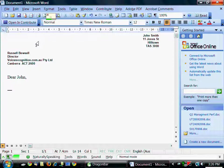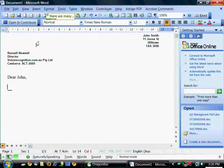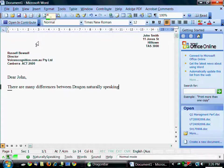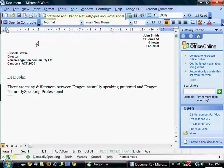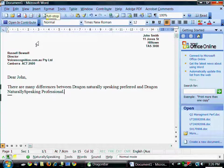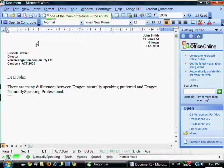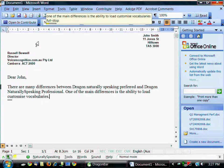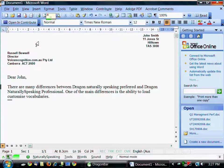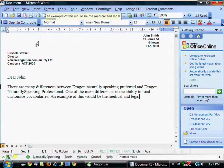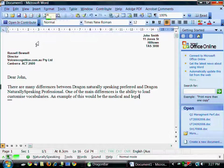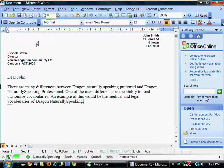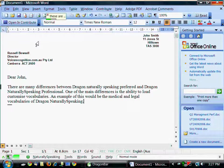There are many differences between Dragon Naturally Speaking Preferred and Dragon Naturally Speaking Professional. Full stop. One of the main differences is the ability to load customized vocabularies. Full stop. An example of this would be the medical and legal vocabularies for Dragon Naturally Speaking. Full stop. These are of enormous benefit to those in that specific profession. Full stop.